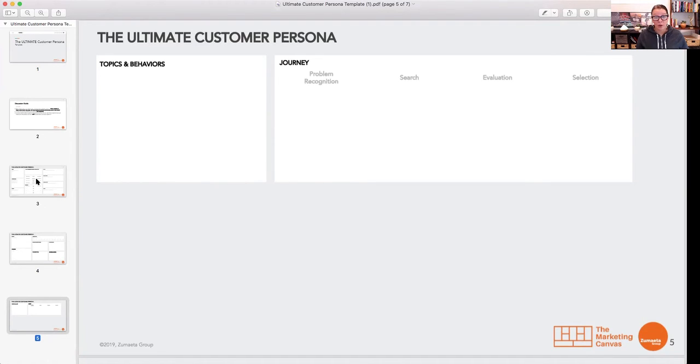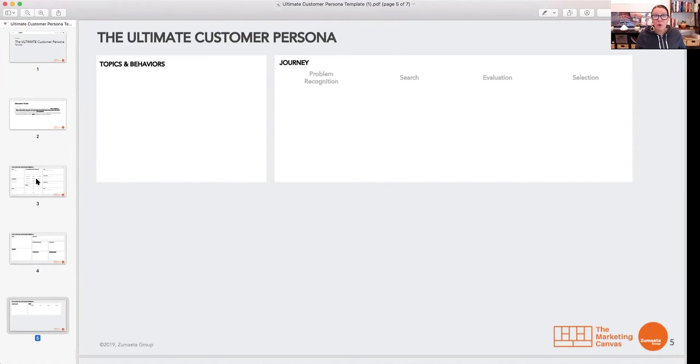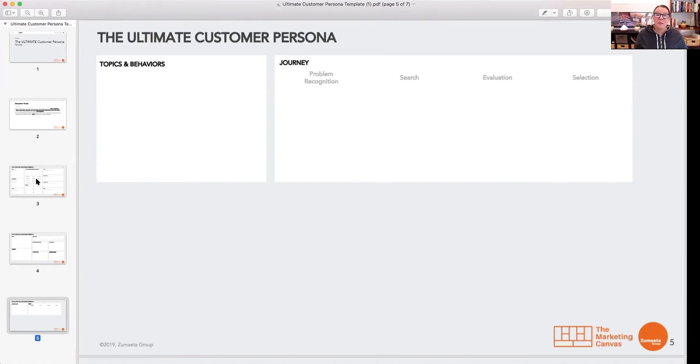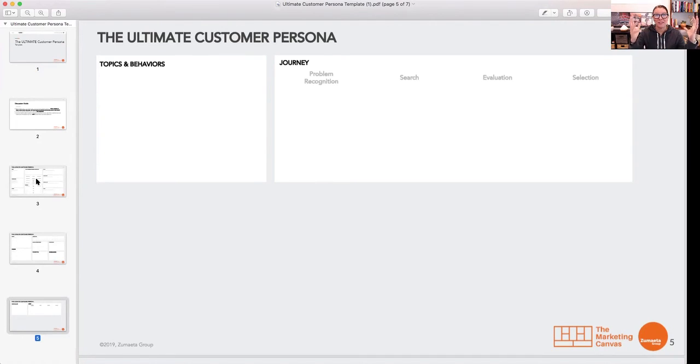So I encourage you right now, go download it. It's absolutely free. Just go to personatemplate.com, download this. You can get started. What I'm going to do in the next couple is I'm actually going to walk you through and show you how to do this correctly. All right, that's what I have for today. I'll see you next time, guys.